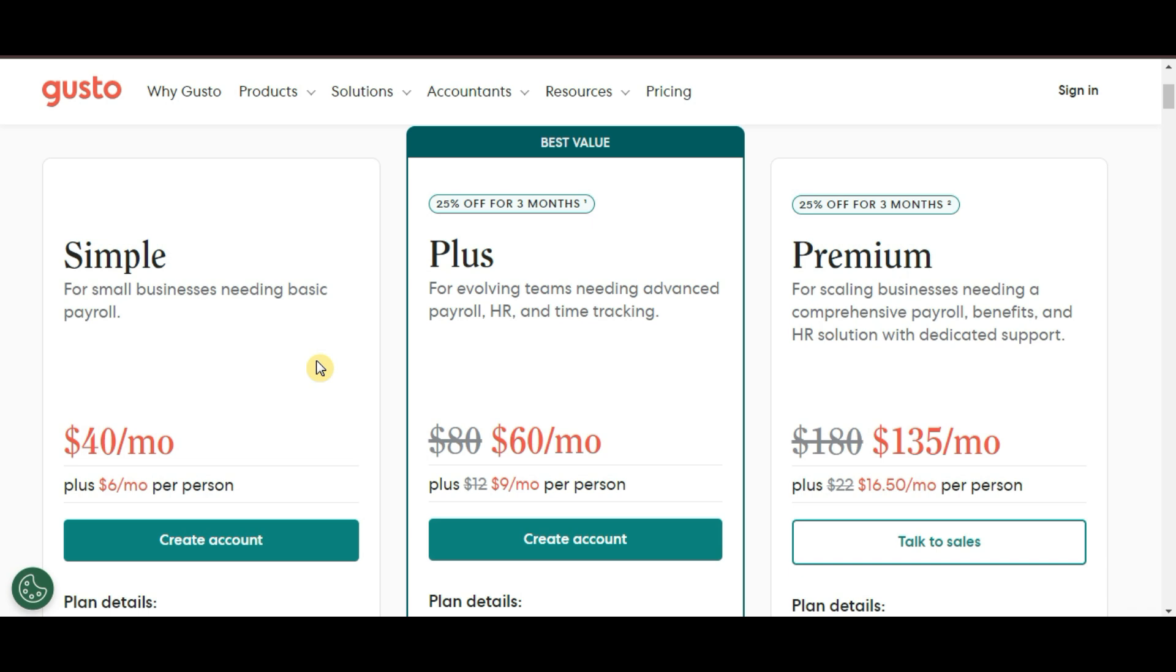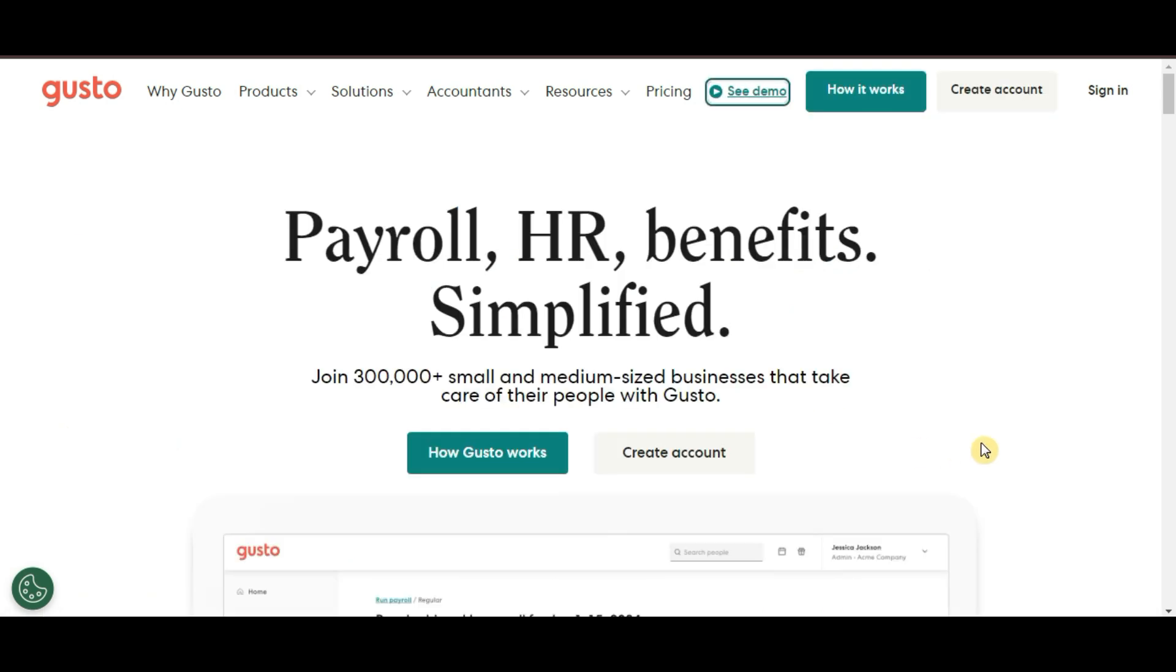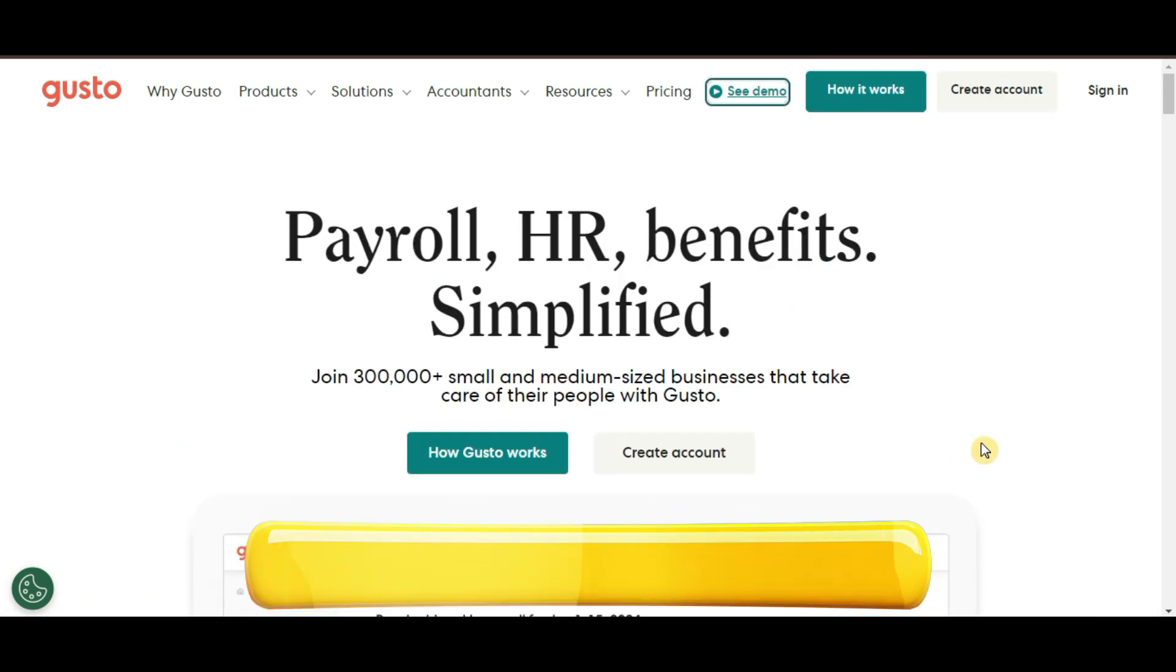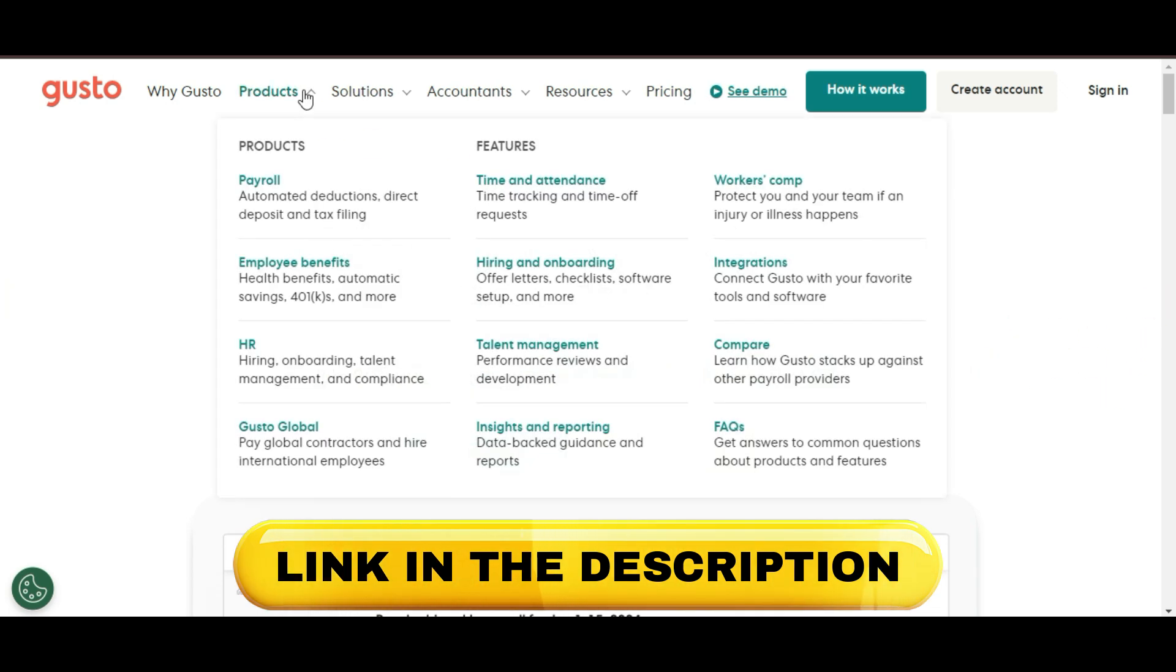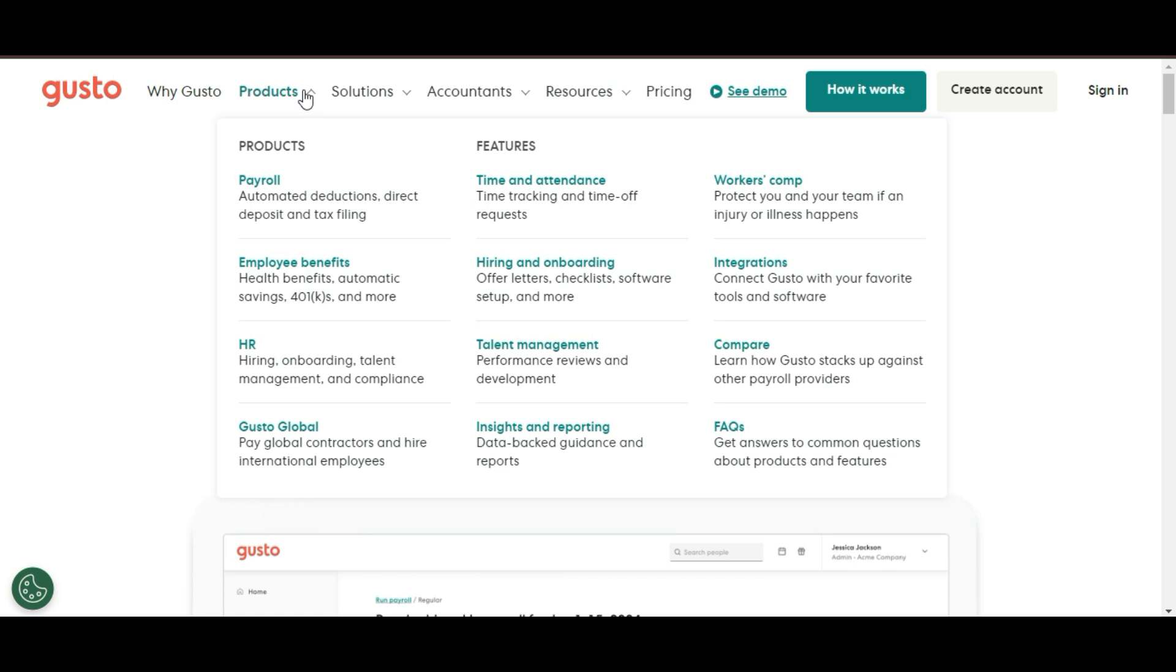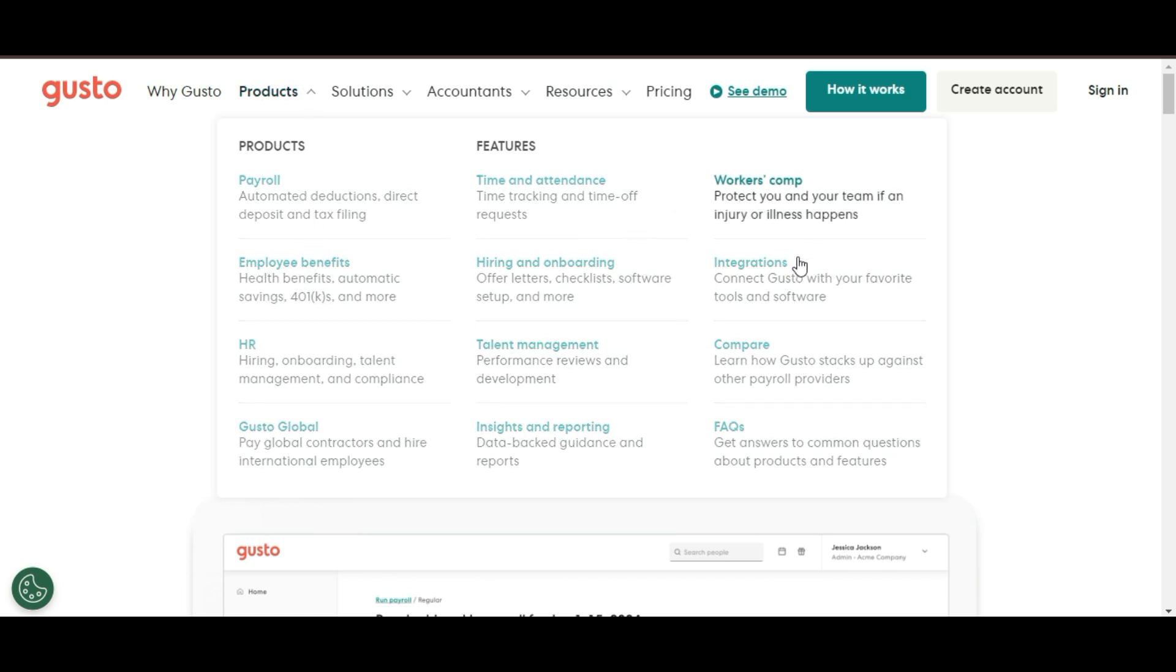If you're ready to get started, don't forget to use my link in the description below. You can get up to $600 back when you sign up. Trust me, it's an easy way to save some cash while setting your business up for success. Thanks for watching, and I'll see you in the next video.